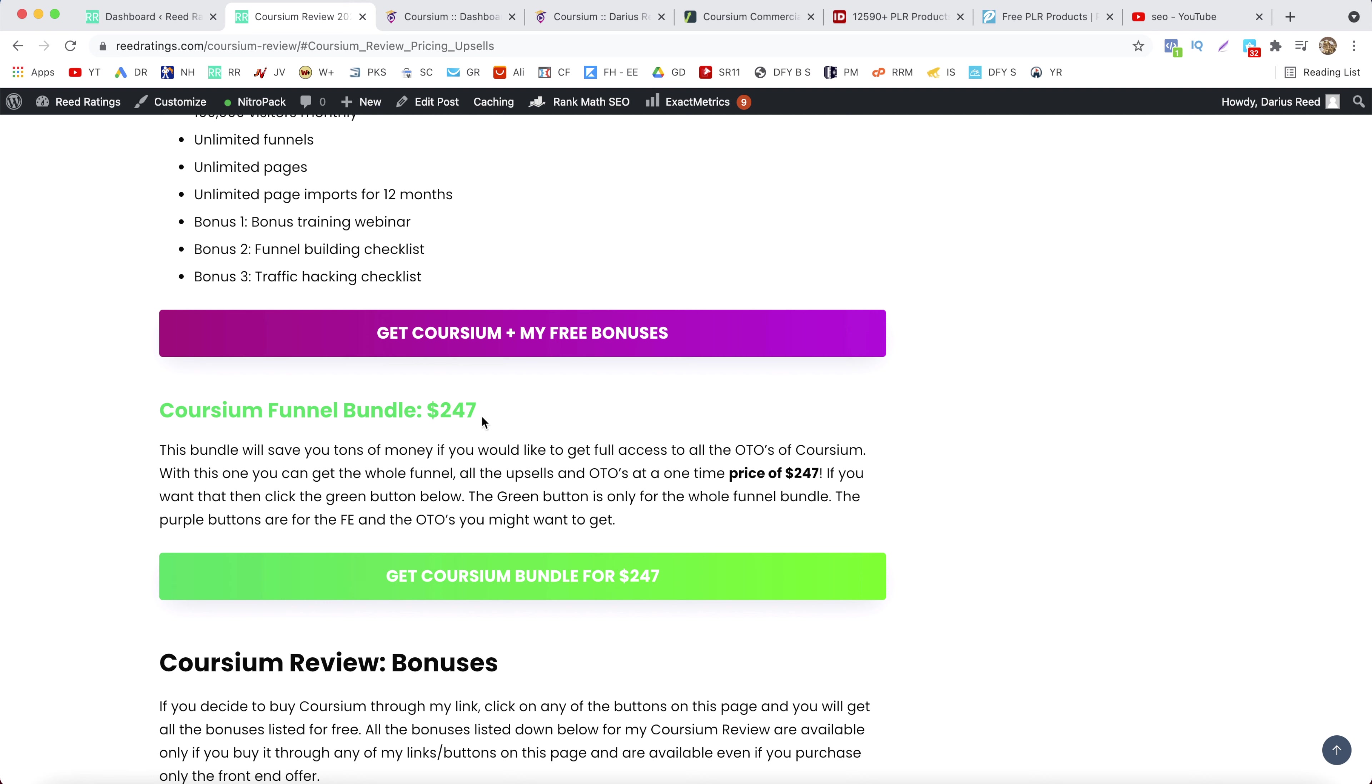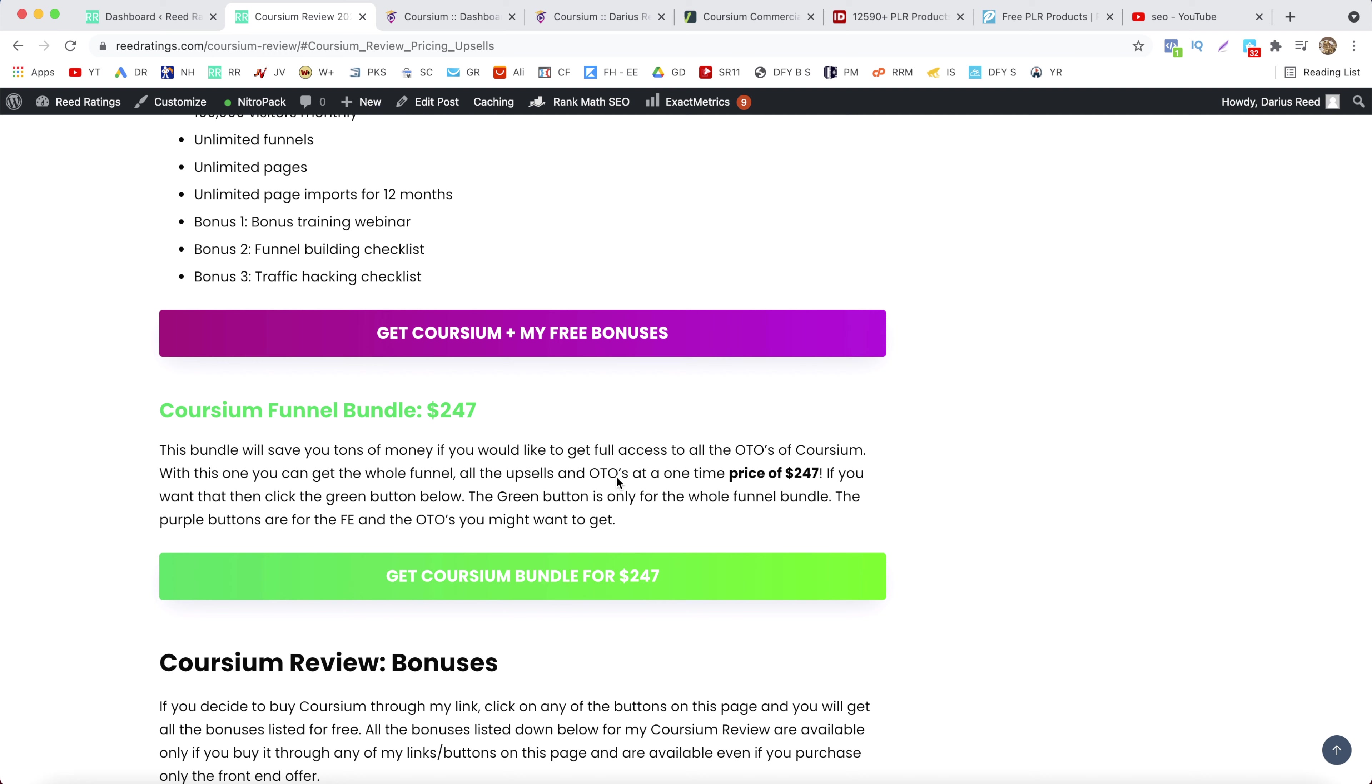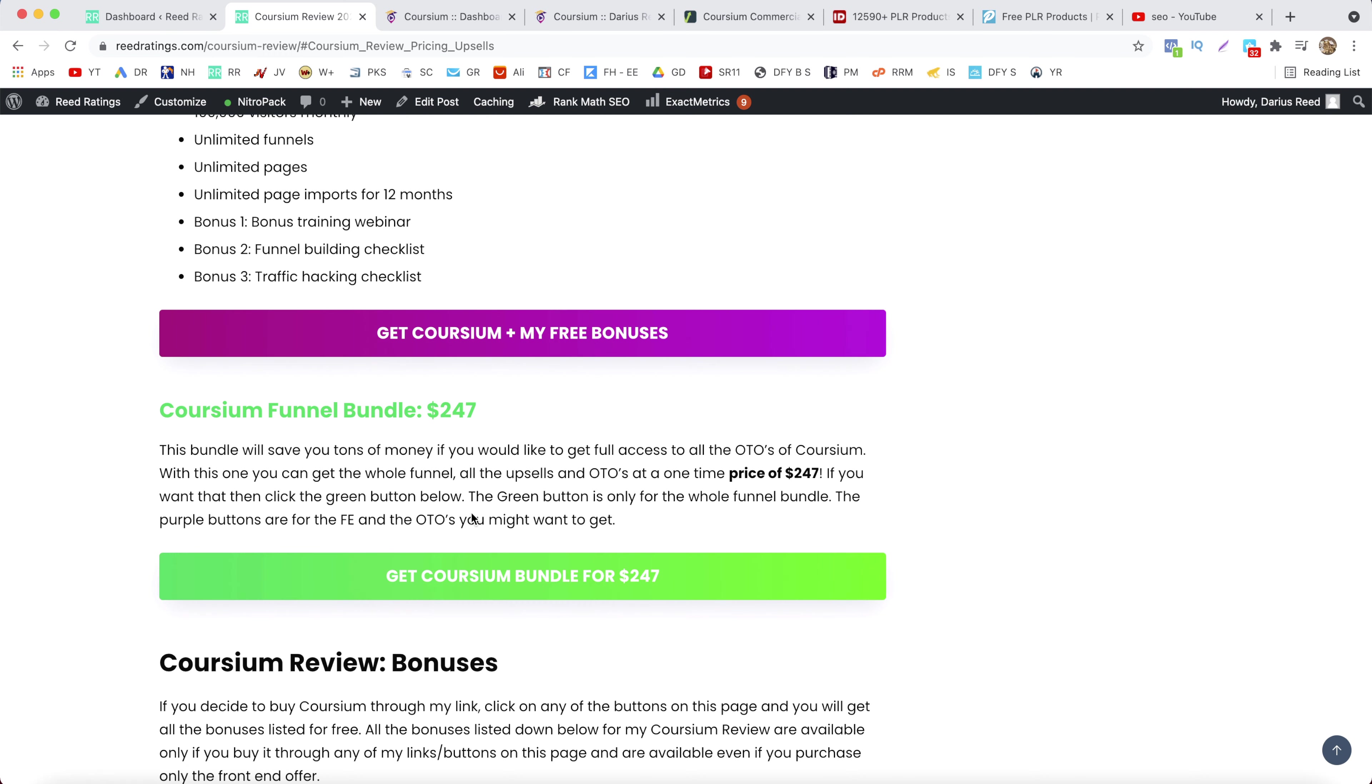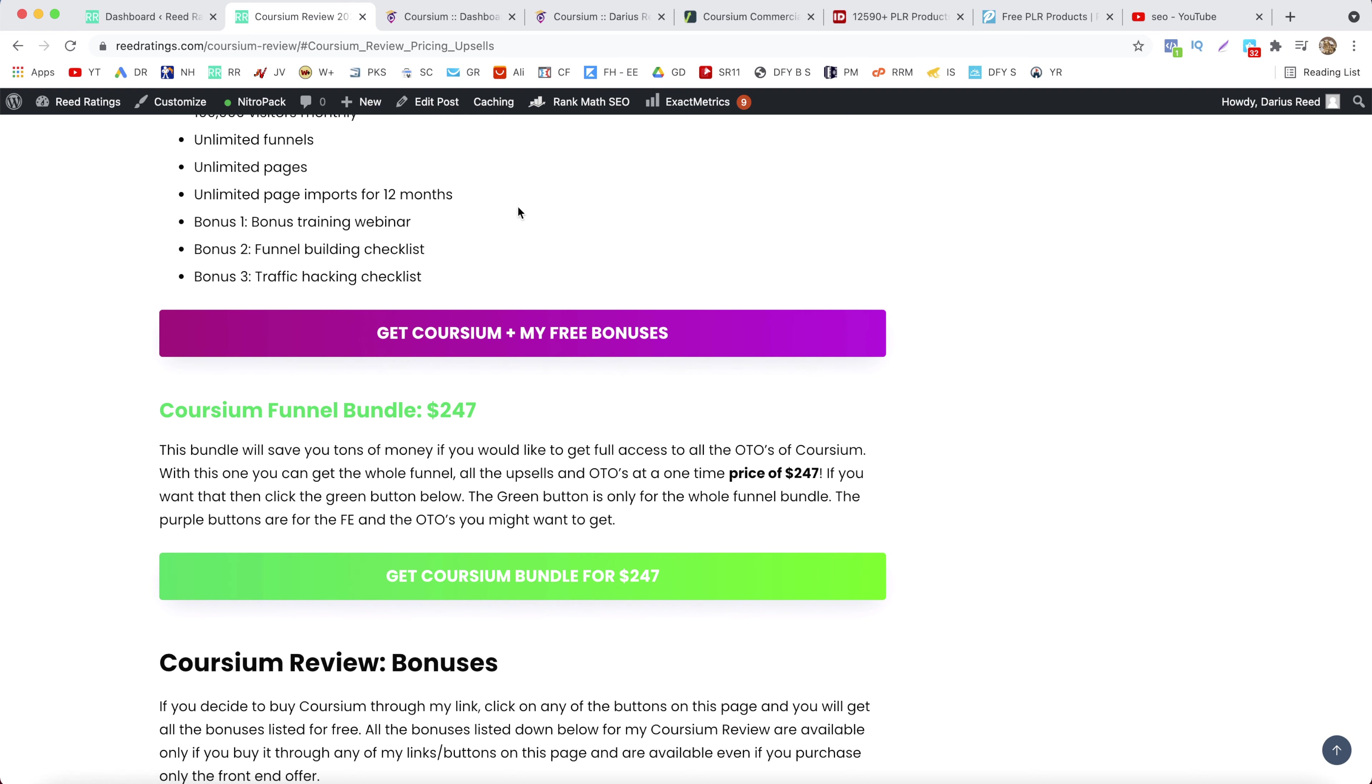Now if you want to get the bundle, just click on this green button here. But if you want to pick up the front end offer and maybe OTO number one, which I recommend because you can go unlimited with this software, and if you want to pick that up, just click on any of these pink buttons. So the green button is for the bundle and the pink button is for the front end offer and whatever OTO you might want to pick up.